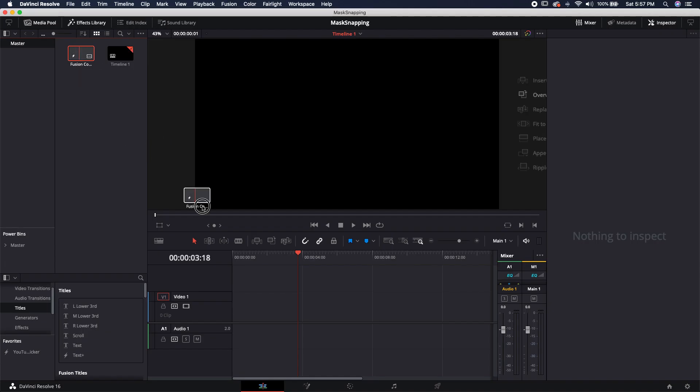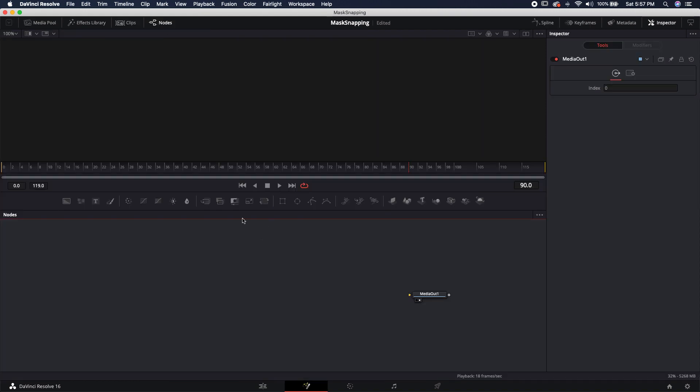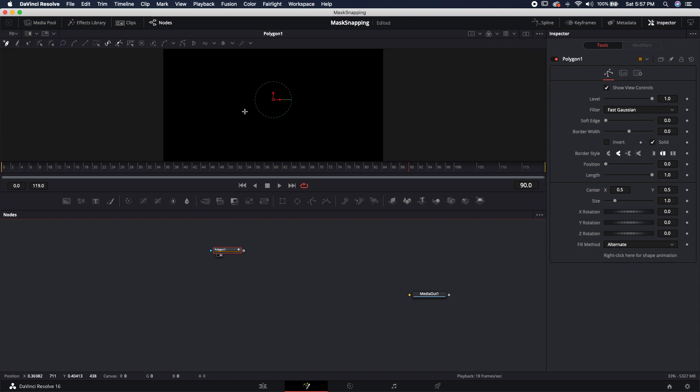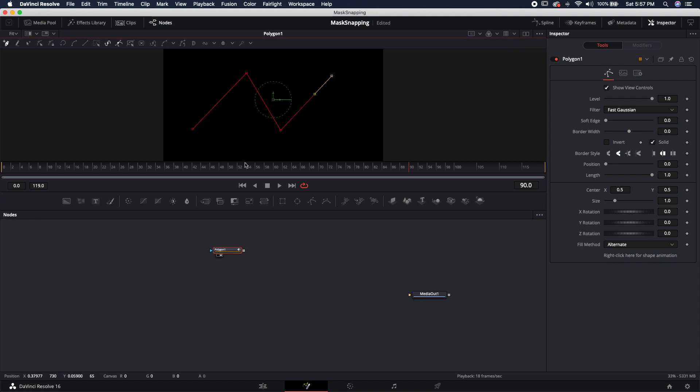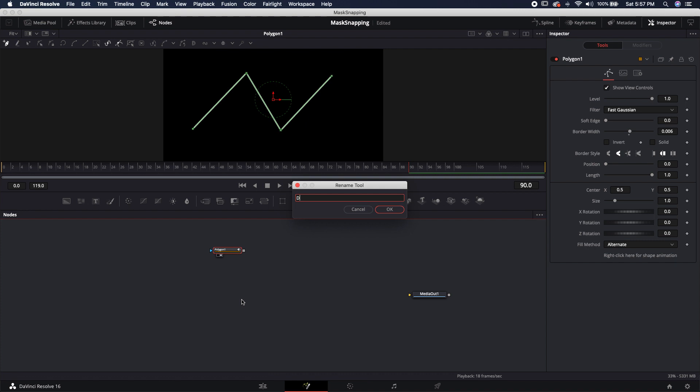I'm going to grab a new Fusion composition, drop it down on my timeline, and jump straight over to Fusion. First thing I'm going to do is bring in a polygon node and load this polygon node up. I'm just going to create a simple polyline, give it a little bit of border width, and then click off of solid. I'm just going to rename it dash poly.